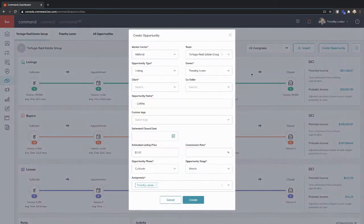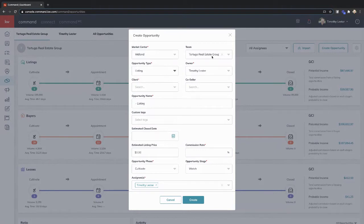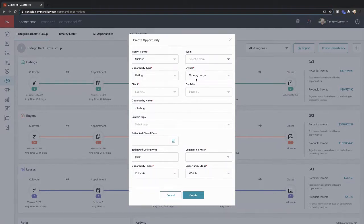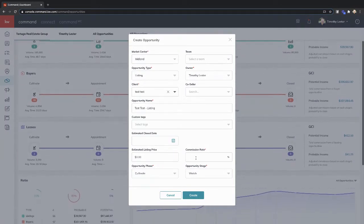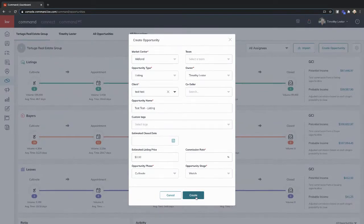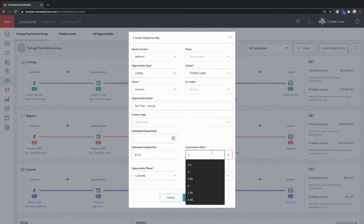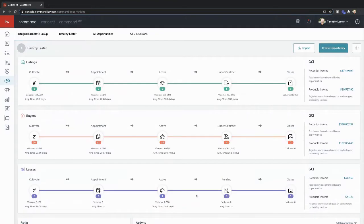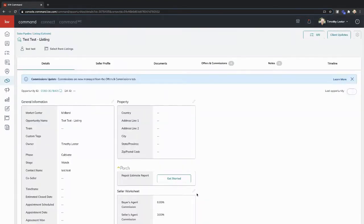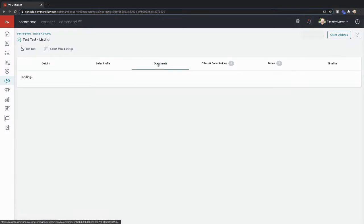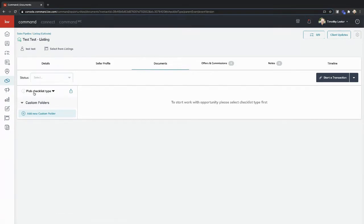So I'm going to create a new opportunity and we're going to put it as a listing. Make sure it's not in my team so I don't make my admin mad. We're going to pull up our favorite client and we're going to create this opportunity. Inside of our opportunity now, the first thing we're going to look at is documents. Inside of documents, there is going to be some filters you can now apply. But the first thing we're going to have to do now is pick a checklist type.